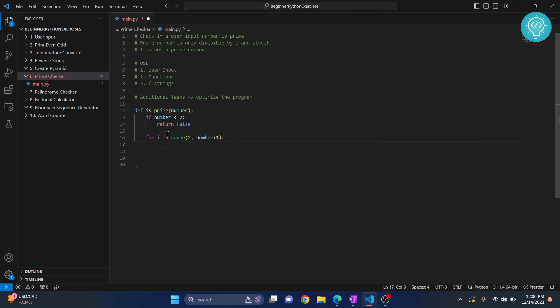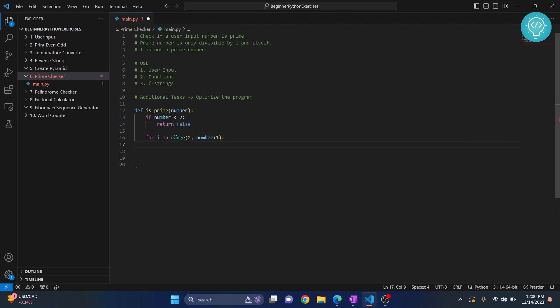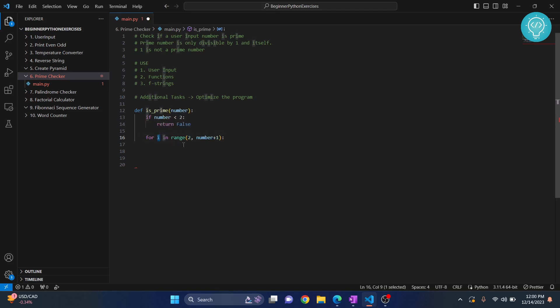If the number is 7, we are ranging our loop from 2 to 7. I will be 2, then 3, then 4, and continue till 7.